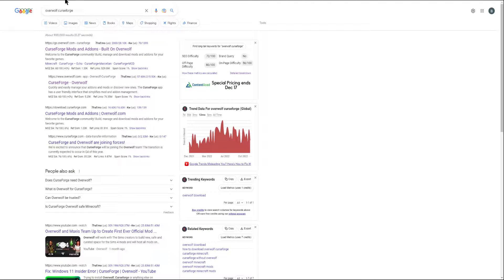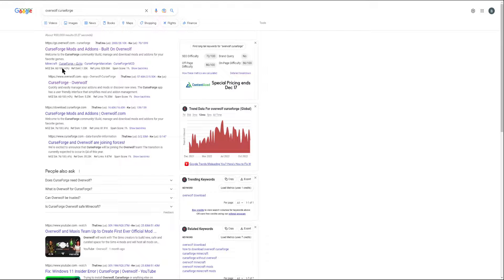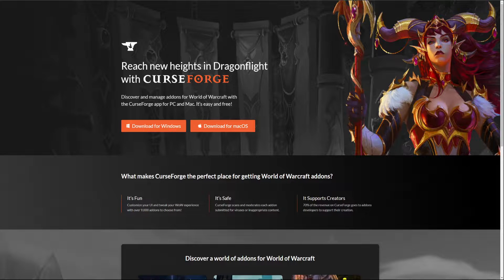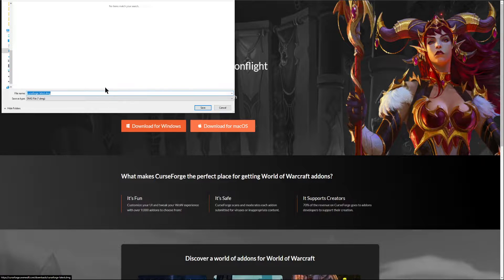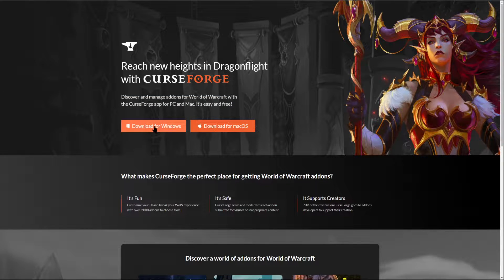Right over here, what you can do is head over to Google and type it in manually: Overwolf space CurseForge. Now you're going to have two websites that are generally going to appear at the top. I will have these linked in the description below. Now this one here may be that first link that pops up — the CurseForge mods and add-ons. But what I've noticed is for my browser, when I click on this button, it doesn't do anything. If I click on the Mac one, it automatically works. So this website did not allow me to download the Windows client.